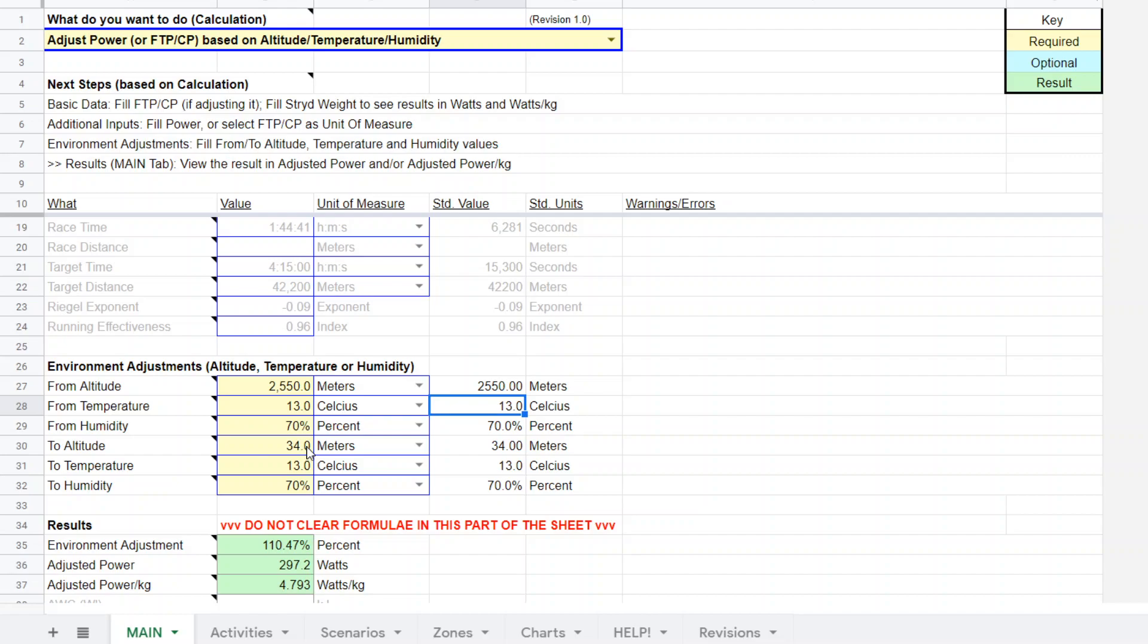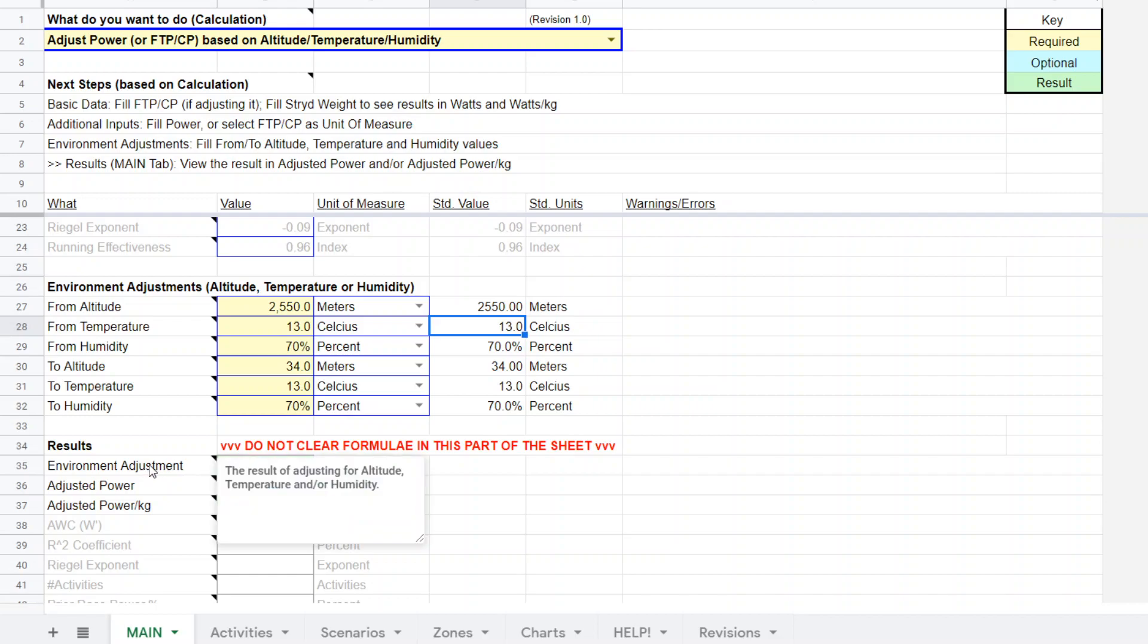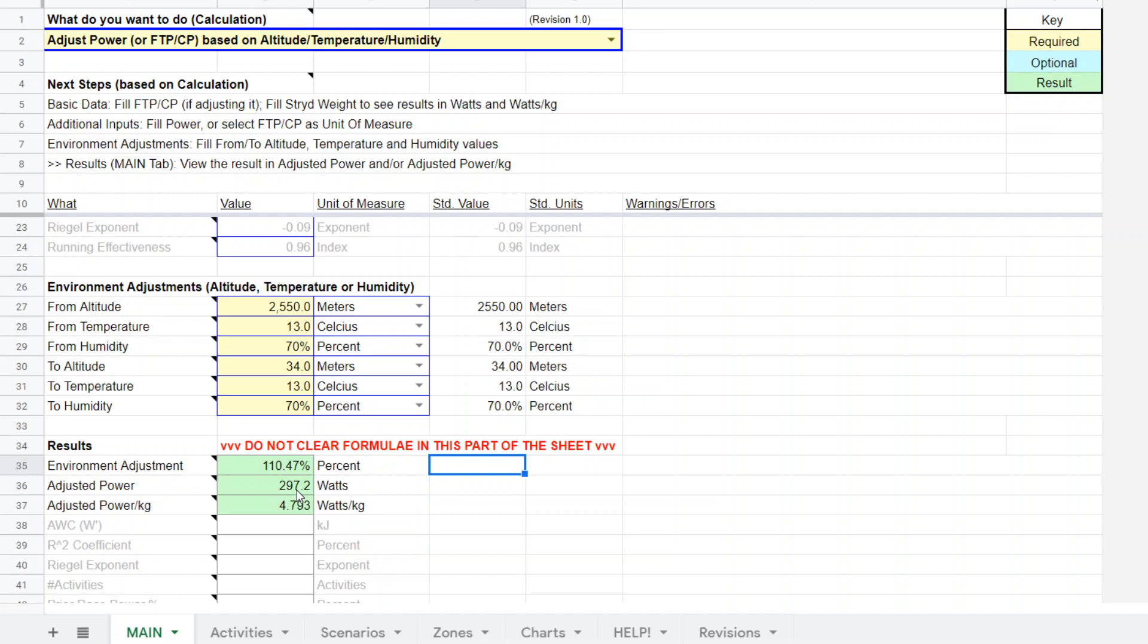And we're converting from altitude of 2550 meters down to 34 meters. All right. So once I've entered those, here's the green output, the result. It gives you the adjustment for the environmental conditions. And his FTP, CP equivalent at Berlin at roughly sea level is about 297 watts. So he hits a nice little bump.